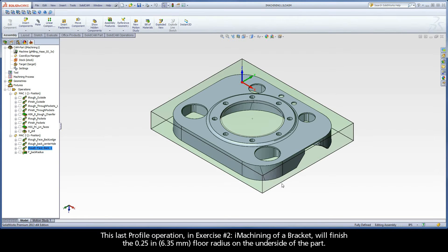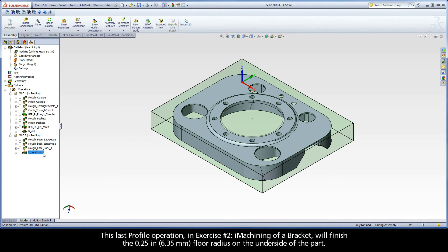This last profile operation in Exercise 2, iMachining of a Bracket, will finish the quarter-inch floor radius on the underside of the part.